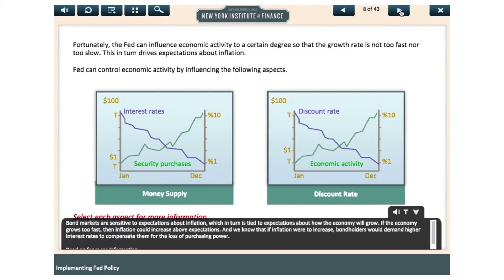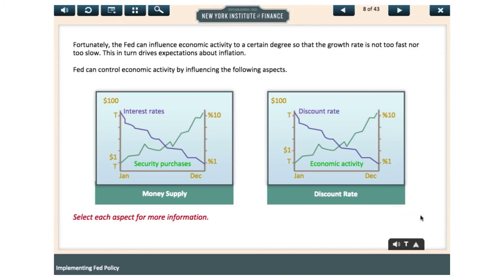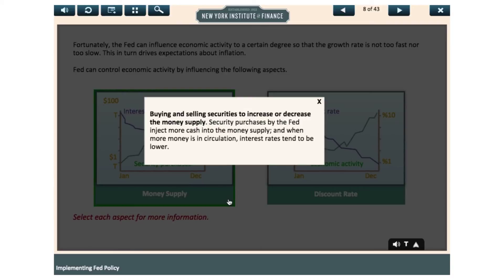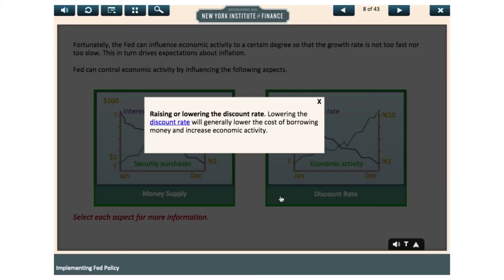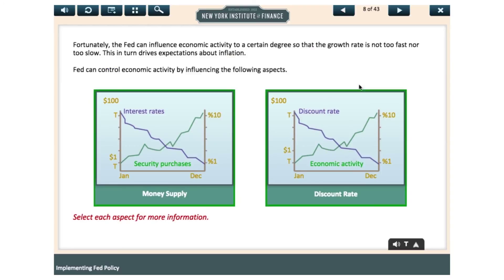Bond markets are sensitive to expectations about inflation, which in turn is tied to expectations about how the economy will grow. If the economy grows too fast, then inflation could increase above expectations. And we know that if inflation were to increase, bondholders would demand higher interest rates to compensate them for the loss of purchasing power.